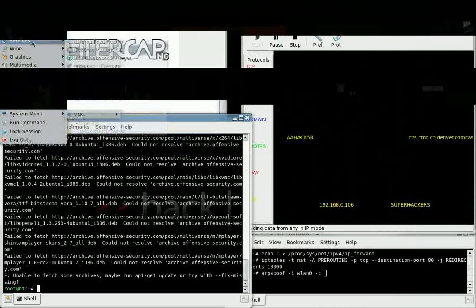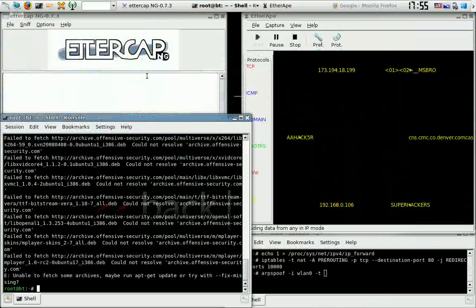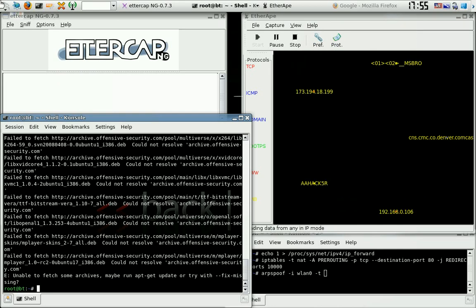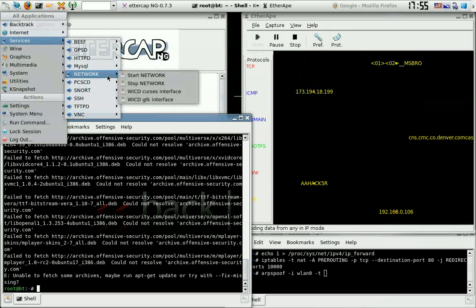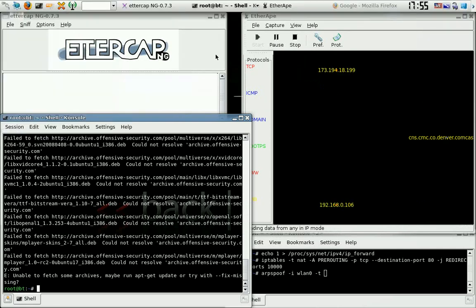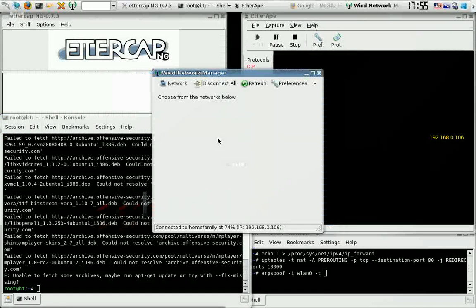Hello everybody, this is another Super Geeks production. Today what we're going to do is SSL sniffing with Ettercap and SSL sniff, ARP spoof, and we have to change a couple of proc sys files. First thing you need to do is start your network — you need to connect to a network.